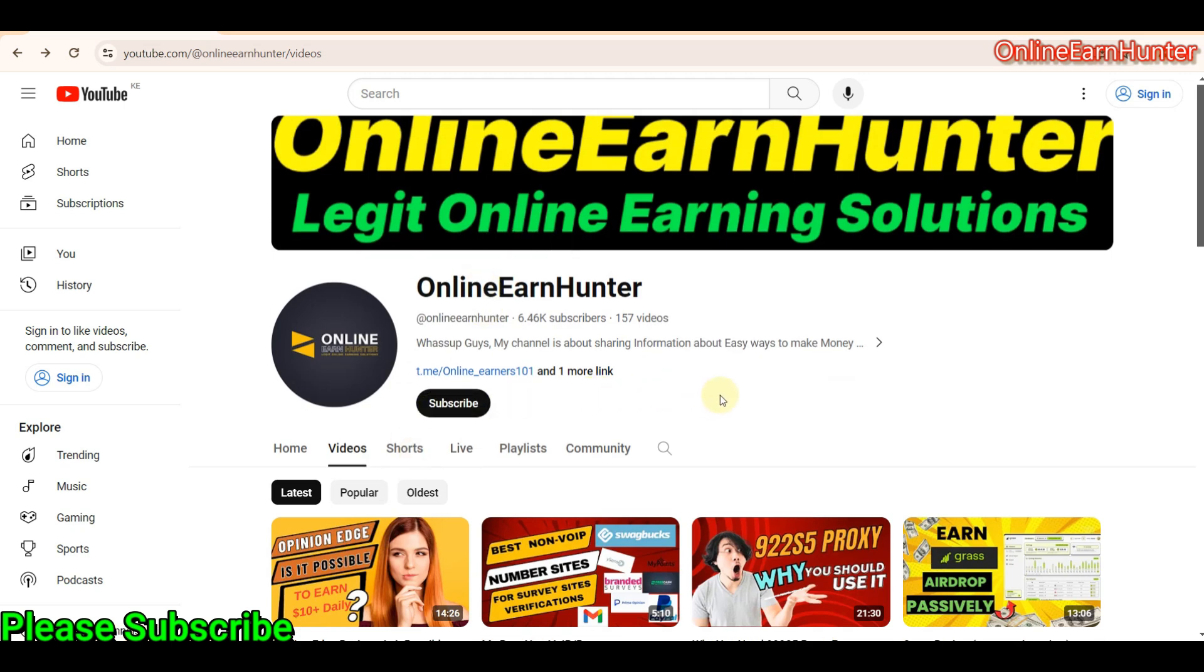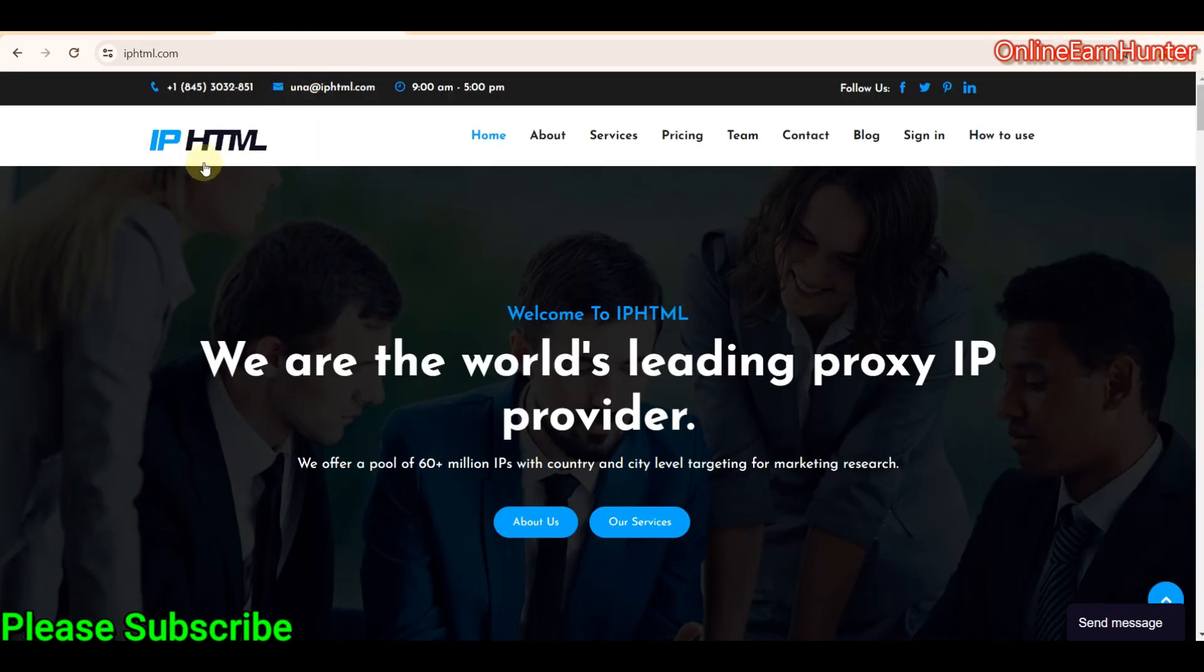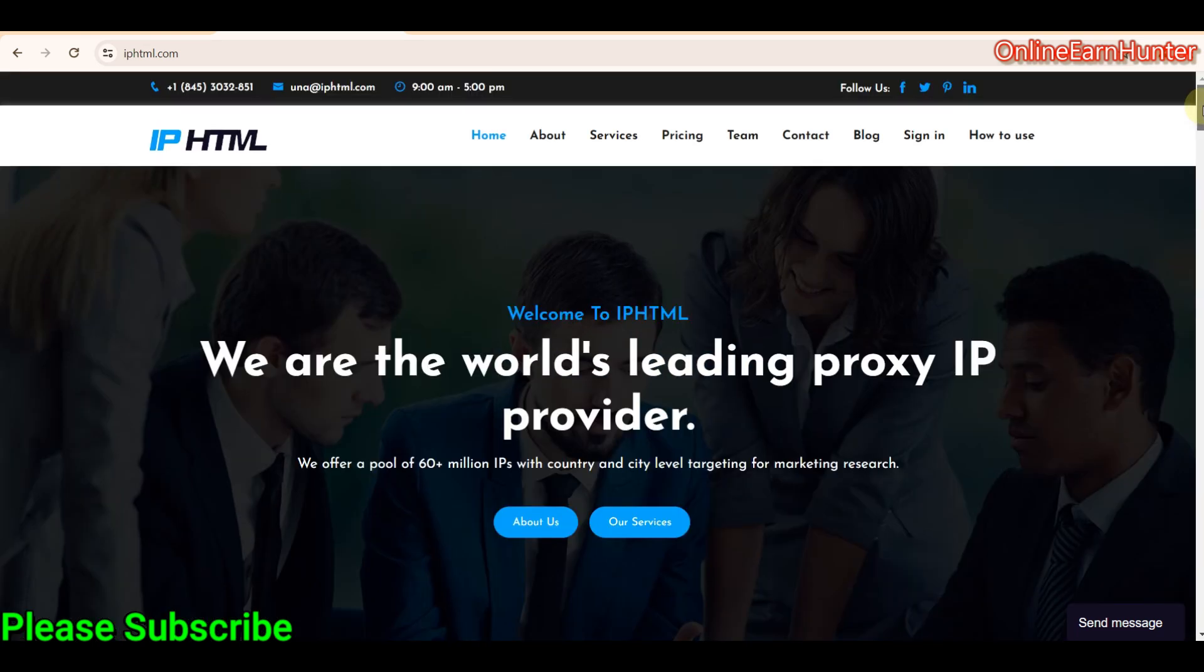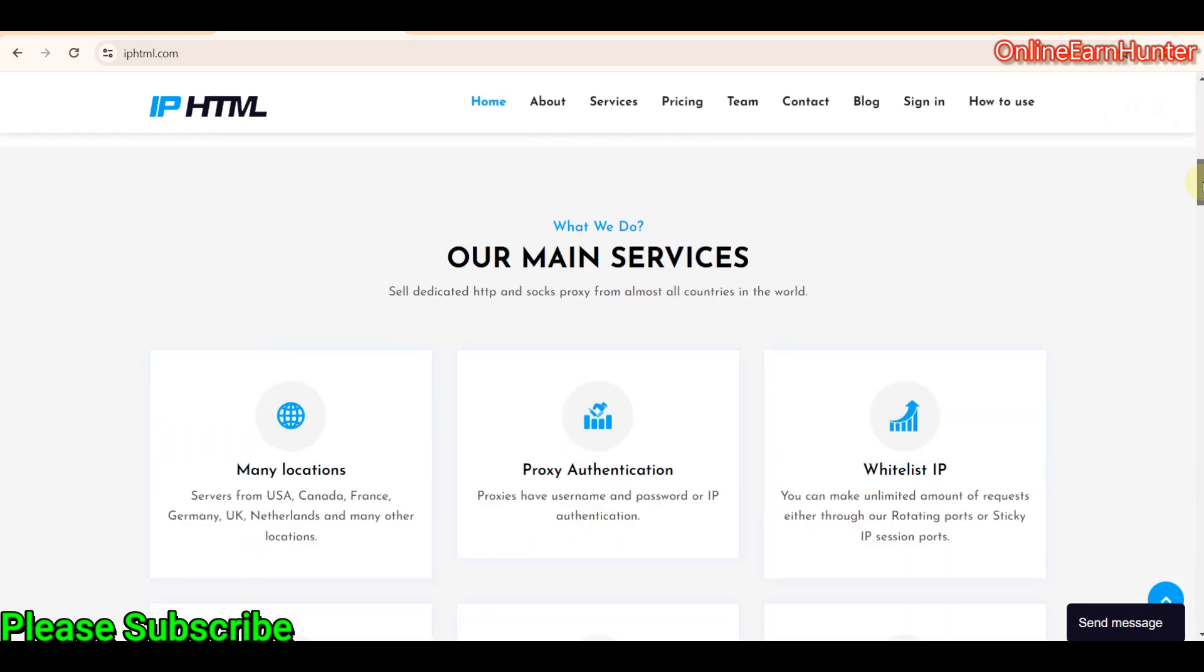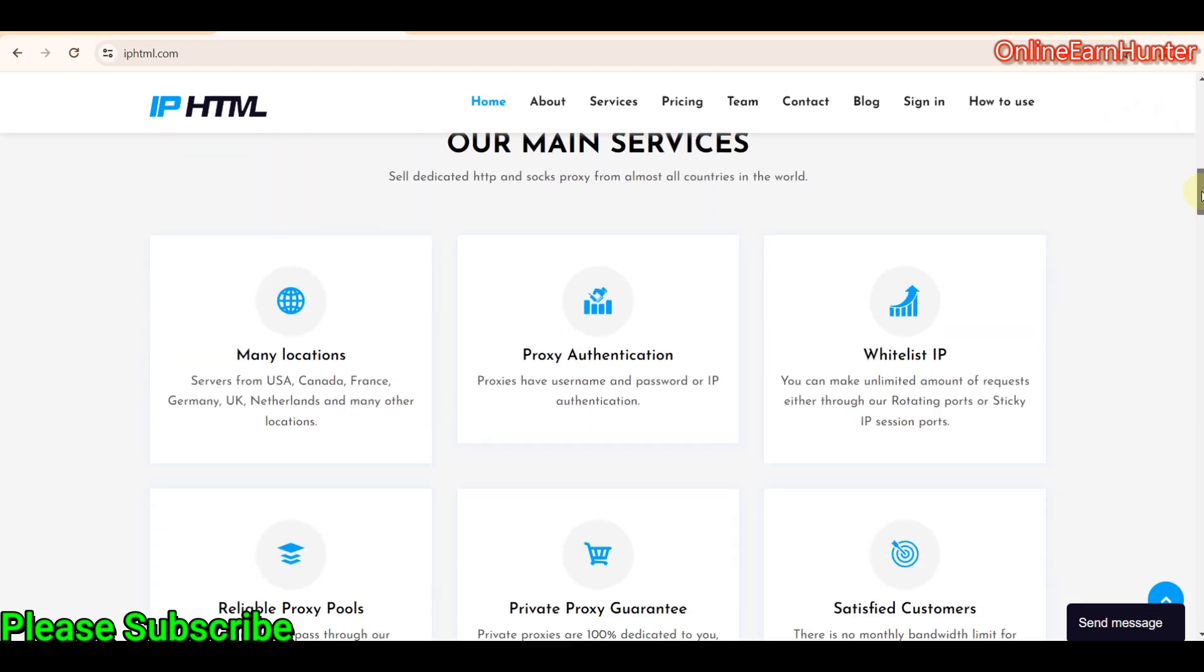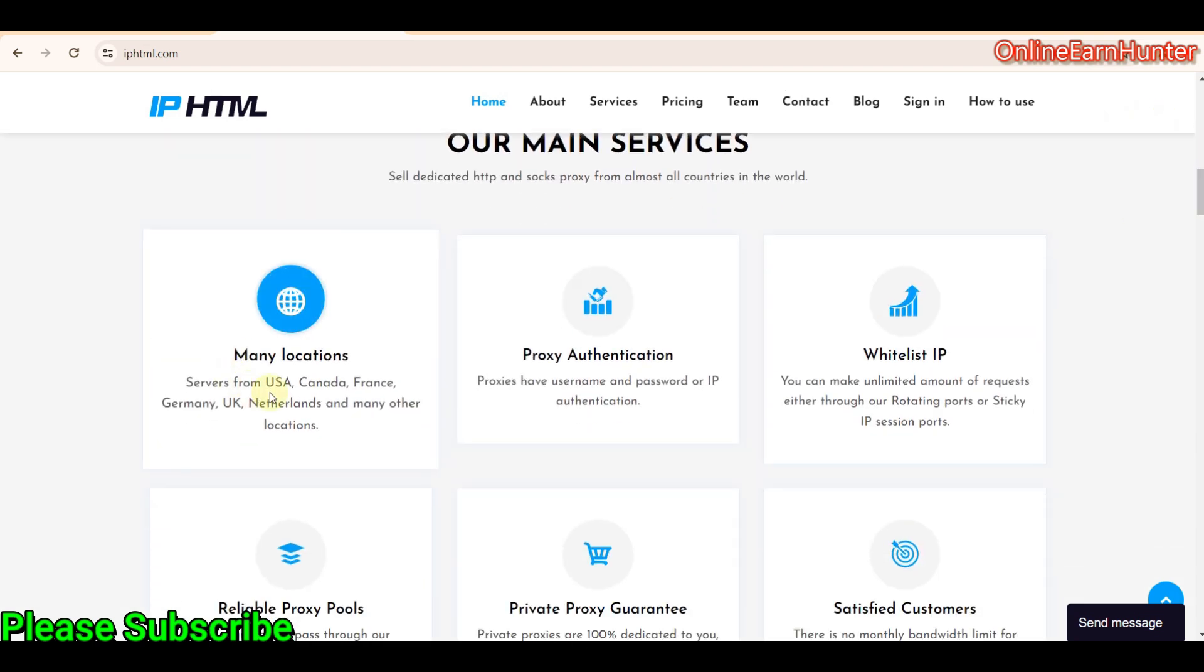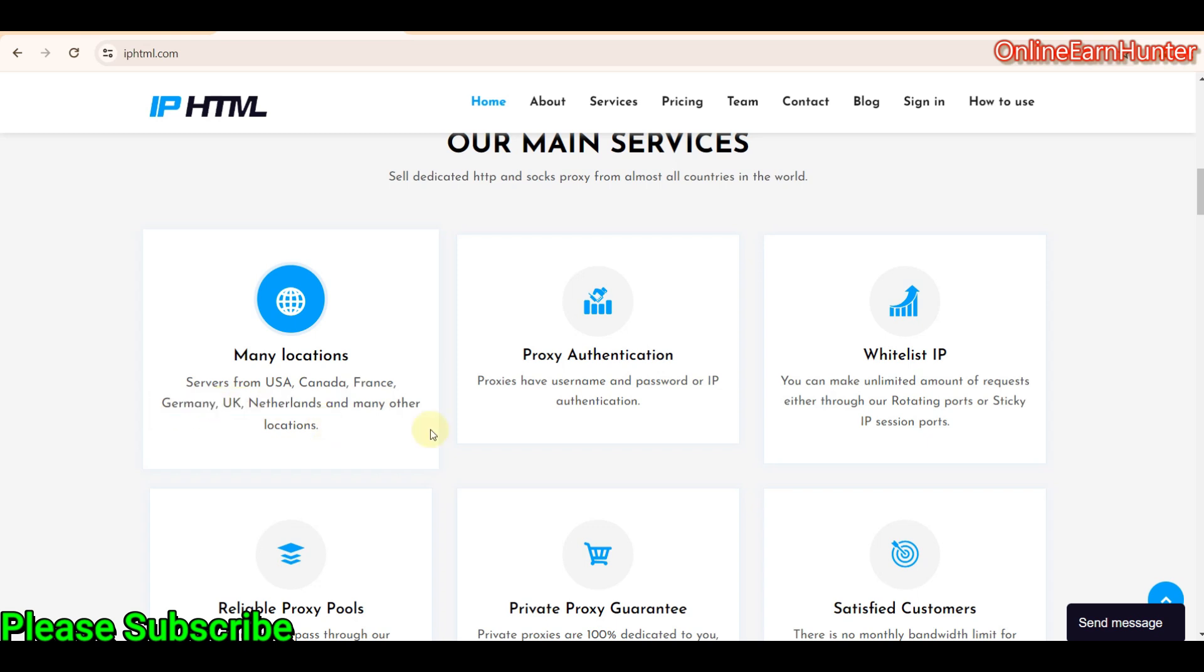So today I want us to do another review of a proxy site called IPHTML. We just discovered them the other day and put in a request for testing out. So their services include HTTP protocols and SOCKS5 proxies. And their IPs are from different locations, specifically USA, Canada, France, Germany, UK, Netherlands, and many other locations.